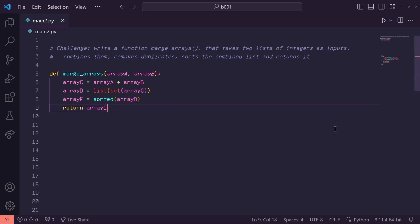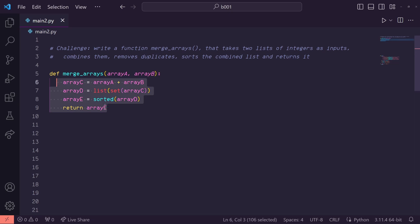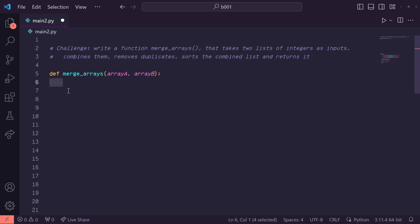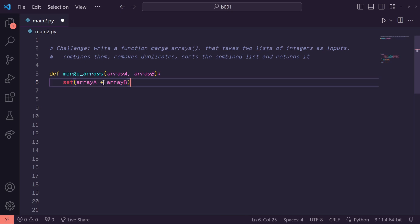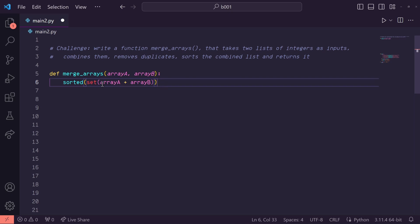You can probably see we can actually clean this function up quite a bit — we can combine a bunch of these steps. So let me erase all of this. Now let's do array A plus array B and turn this into a set immediately when they're combined. Then once it's turned into a set, let's use the sorted function to sort this set.